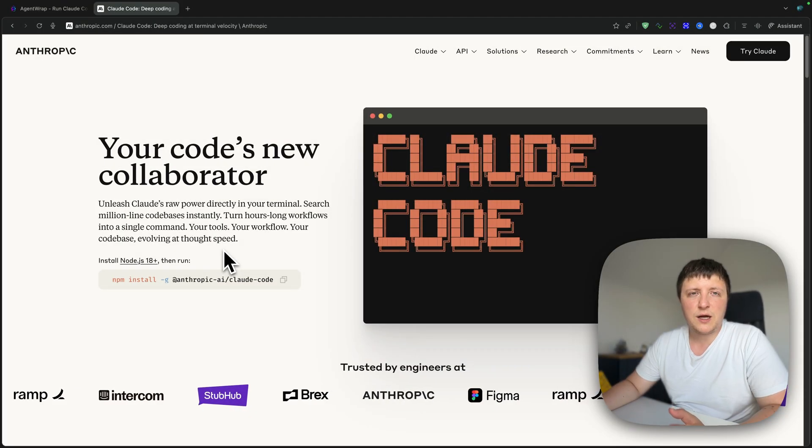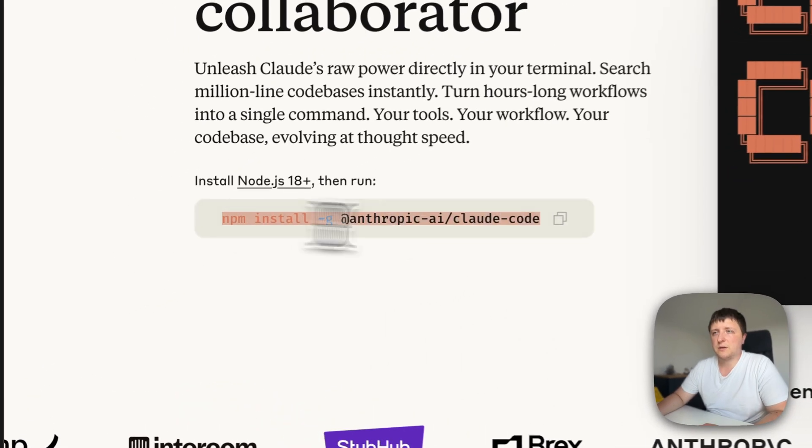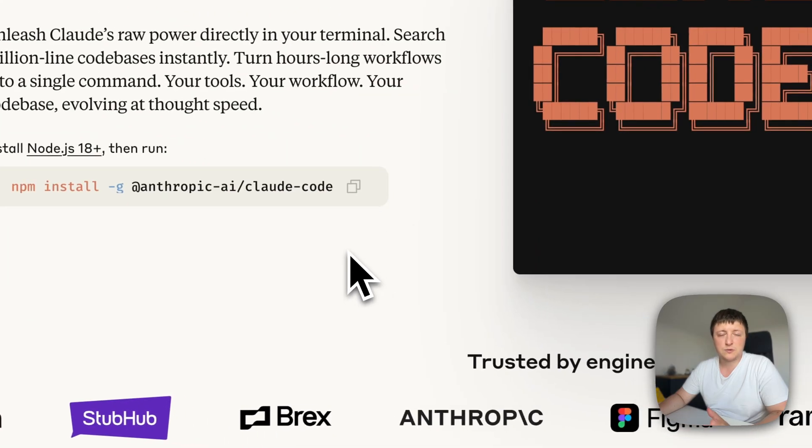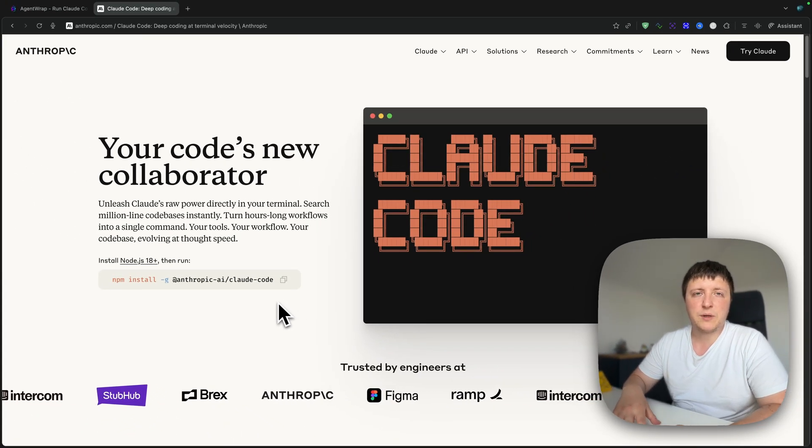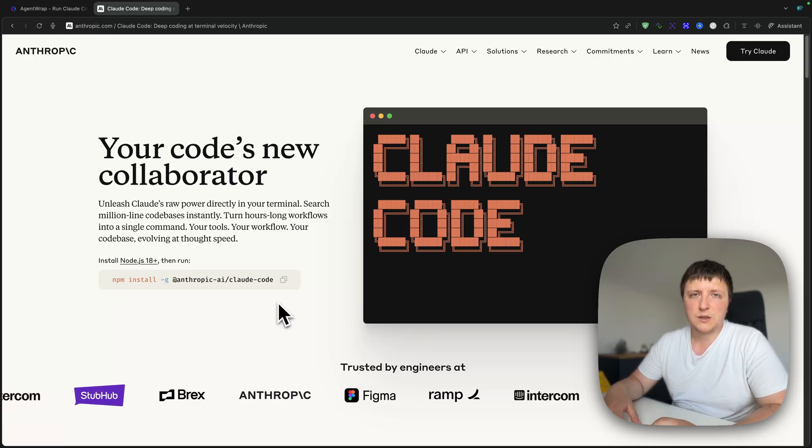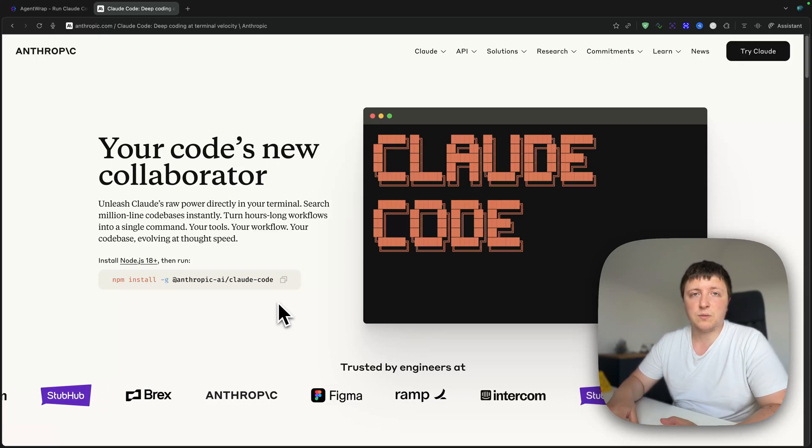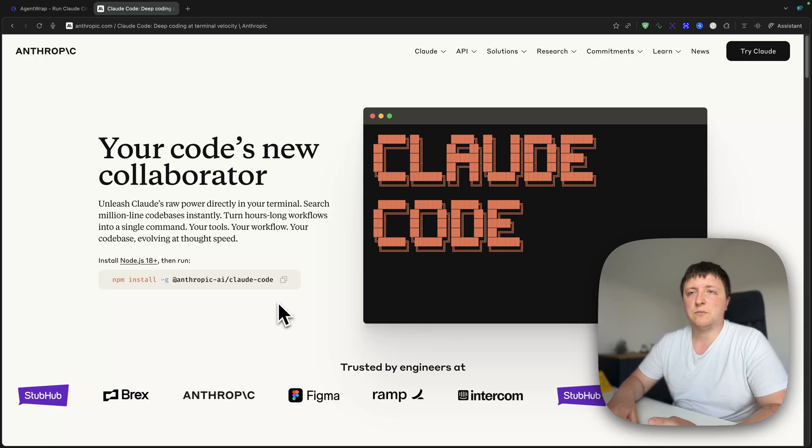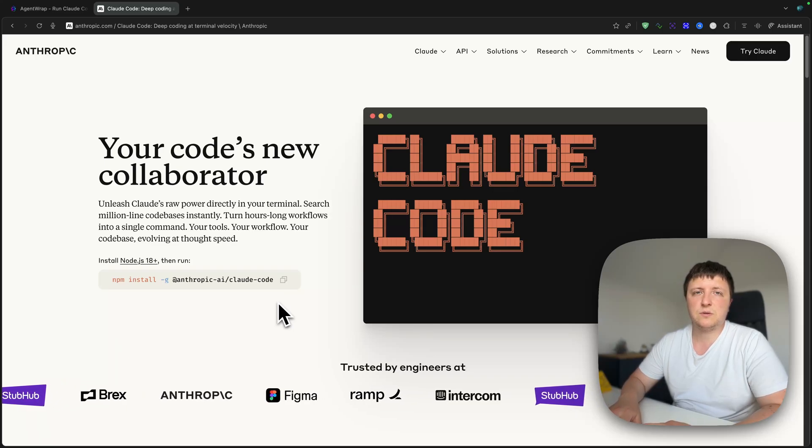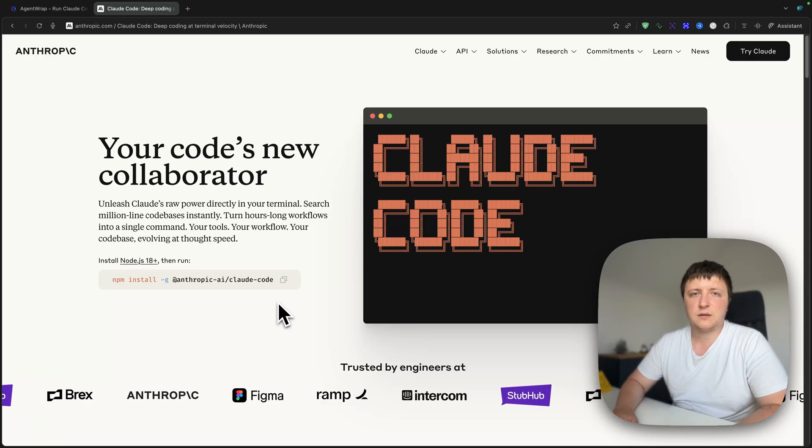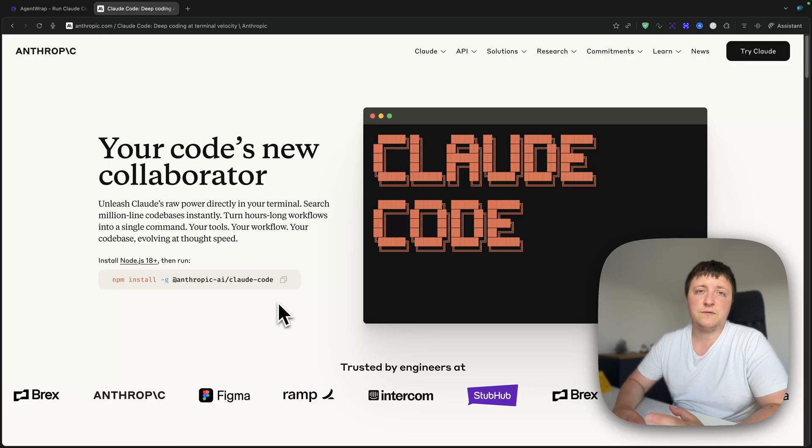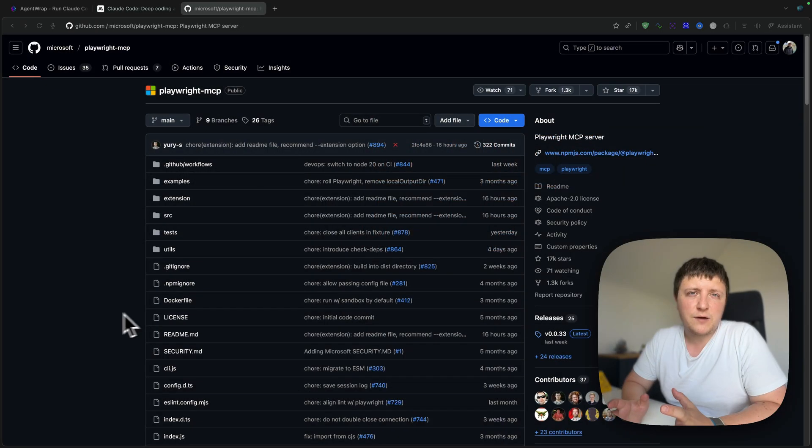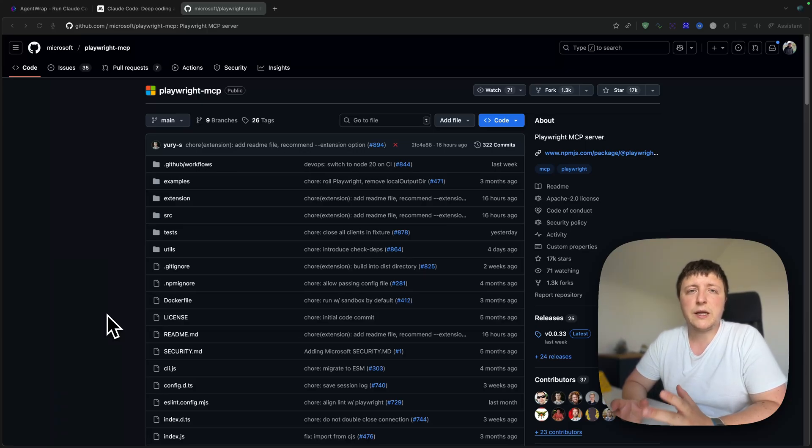If you are interested, continue watching. I assume that you have CloudCode installed. If not, you can use this command to install it, and it can work with either your Anthropic API key or your Cloud Max or Pro subscription, which I recommend if you want to cost optimize and test better models like AUKUS, which are quite expensive if you use them with API.